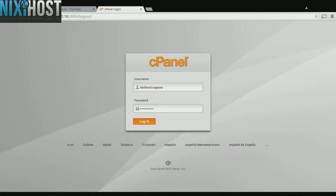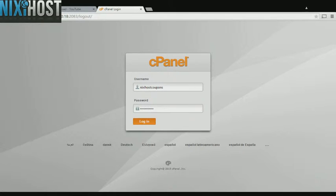This Nixie Host tutorial will show you how to install EasyPoll using Softaculous in cPanel. We'll begin by logging into cPanel.